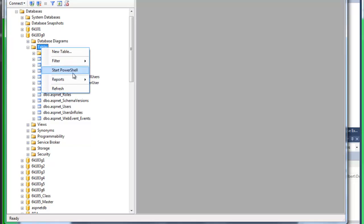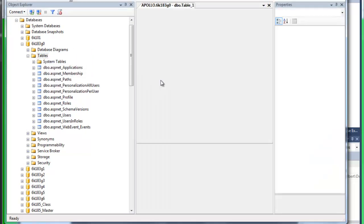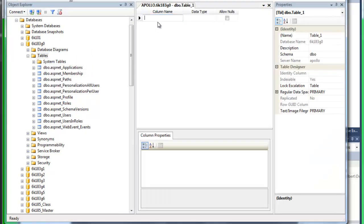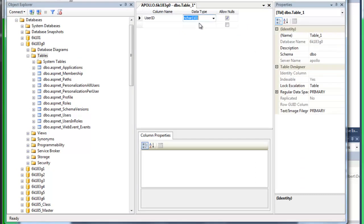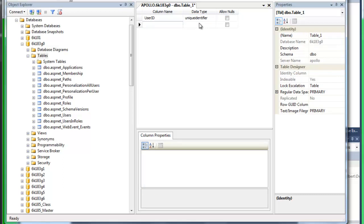So to do that, I'm just going to create a new table. For the column name, I'm going to call it user ID, and you'll see why here in a minute. Data type is unique identifier and I'm going to disallow nulls. I'm going to collect first name.